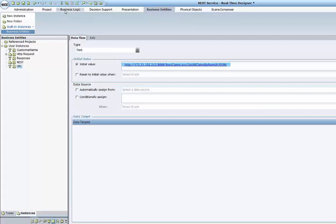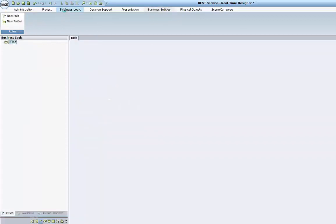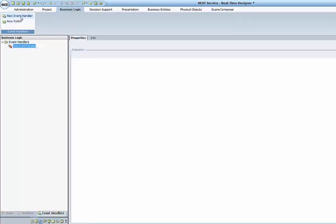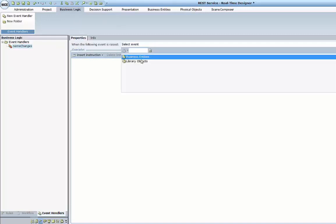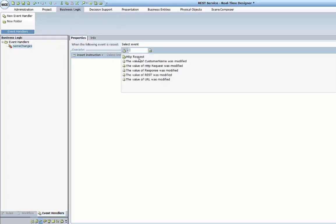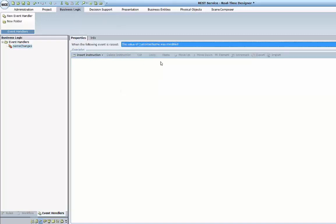Now I'm ready to go ahead to my business logic to create the event handler — each time when the name changes, and the value of customer name is modified.